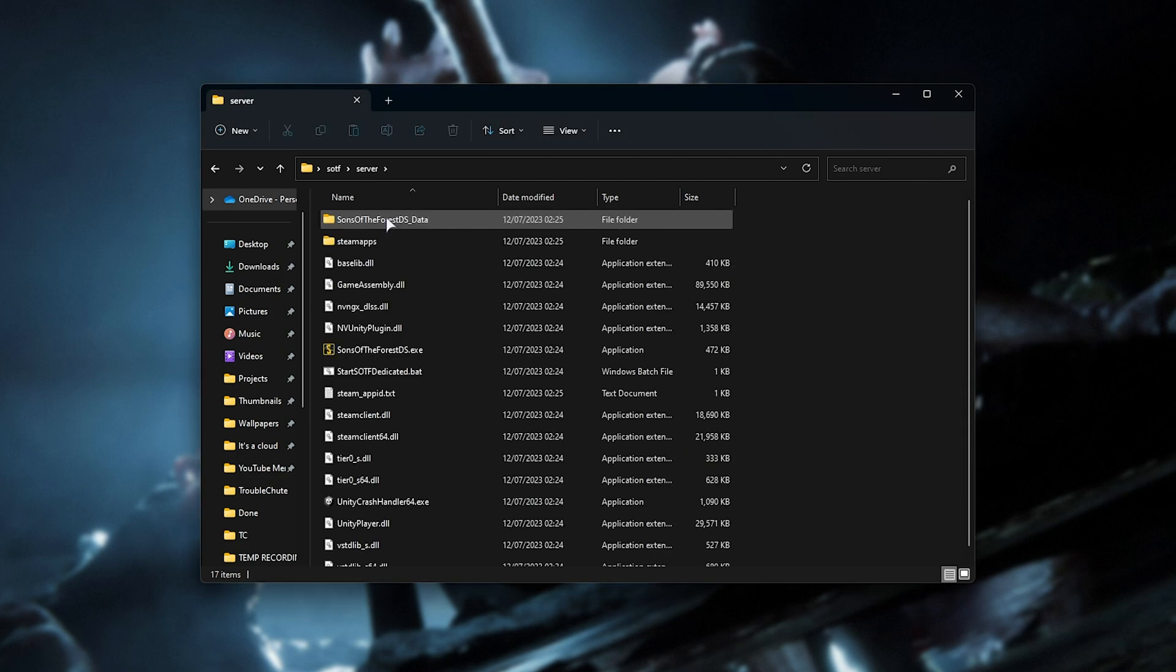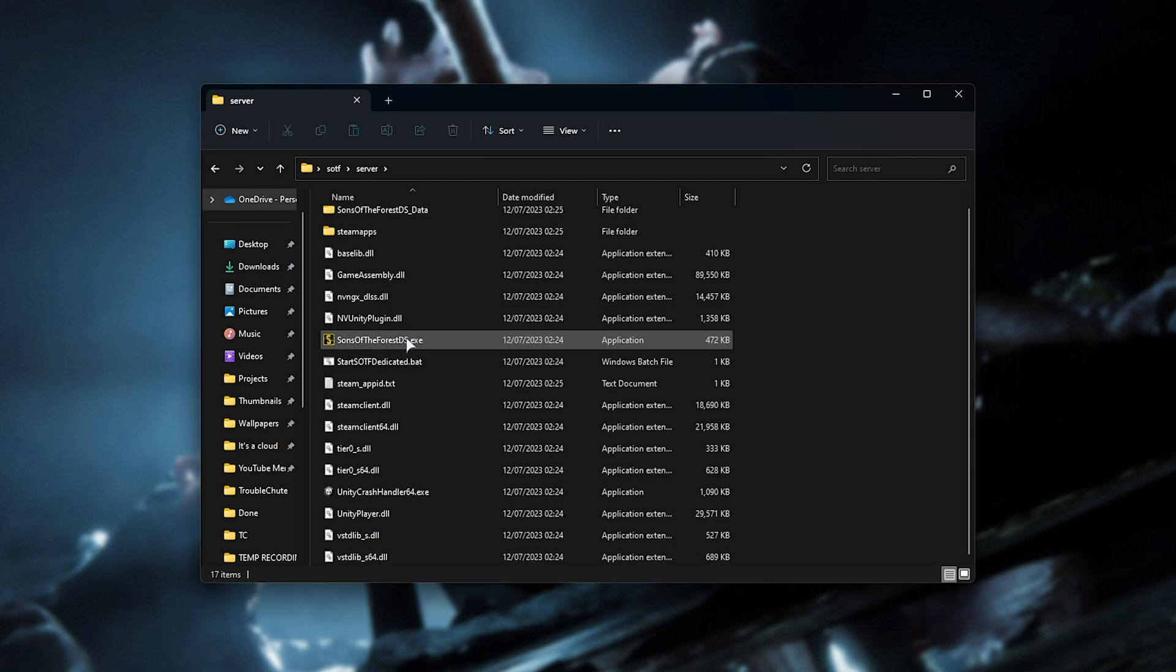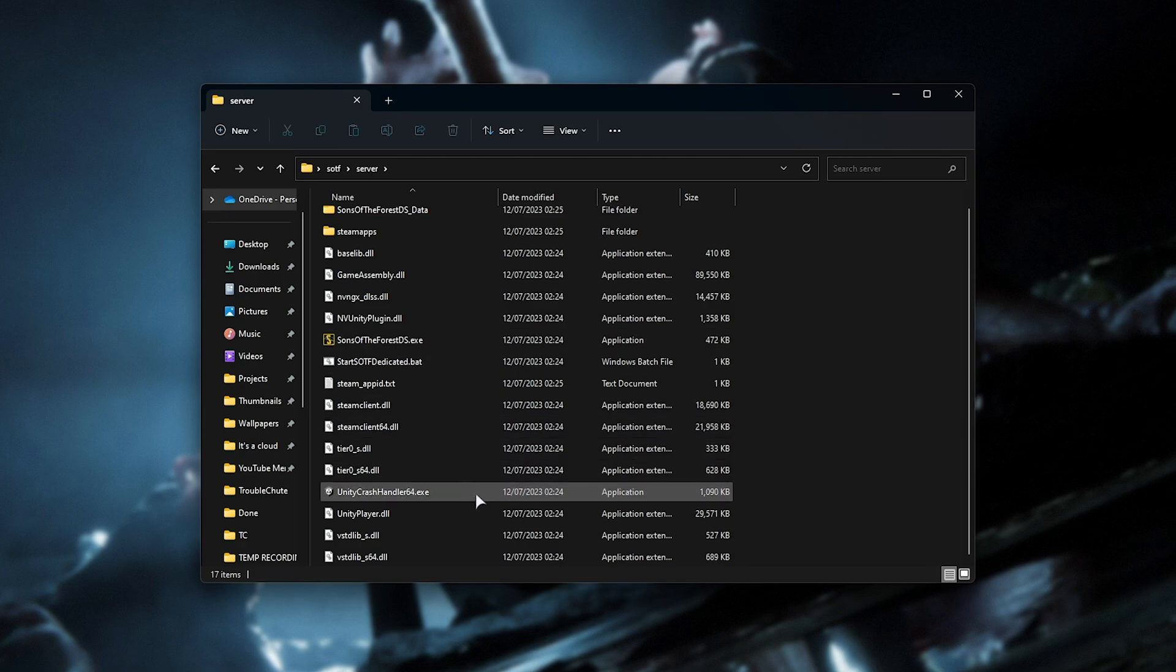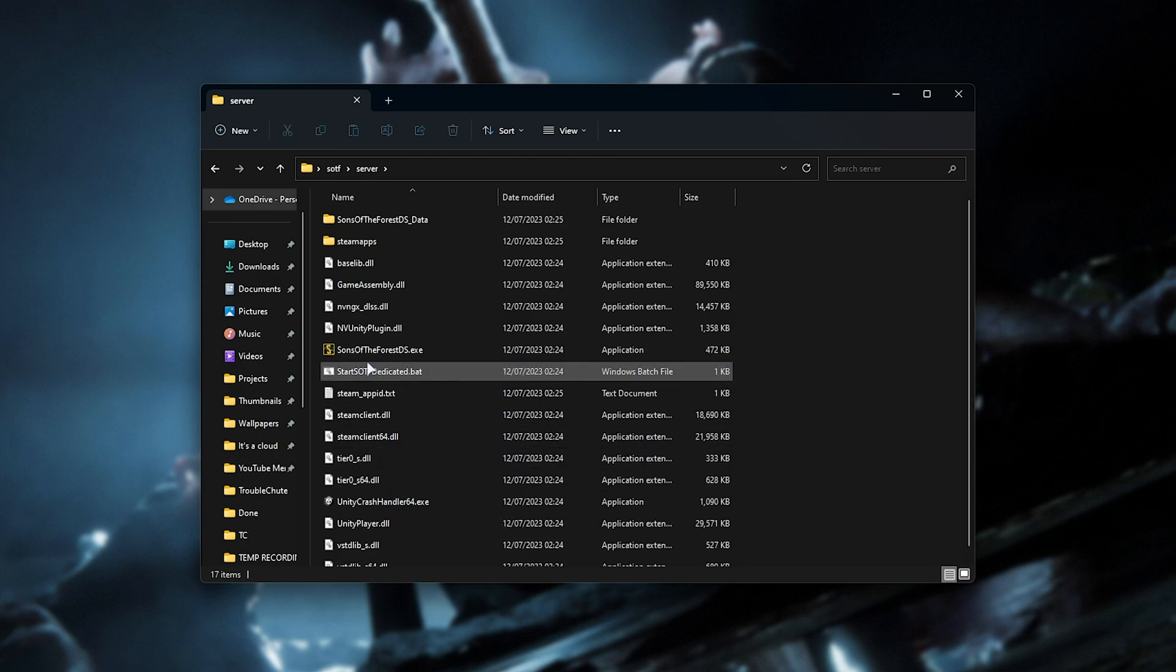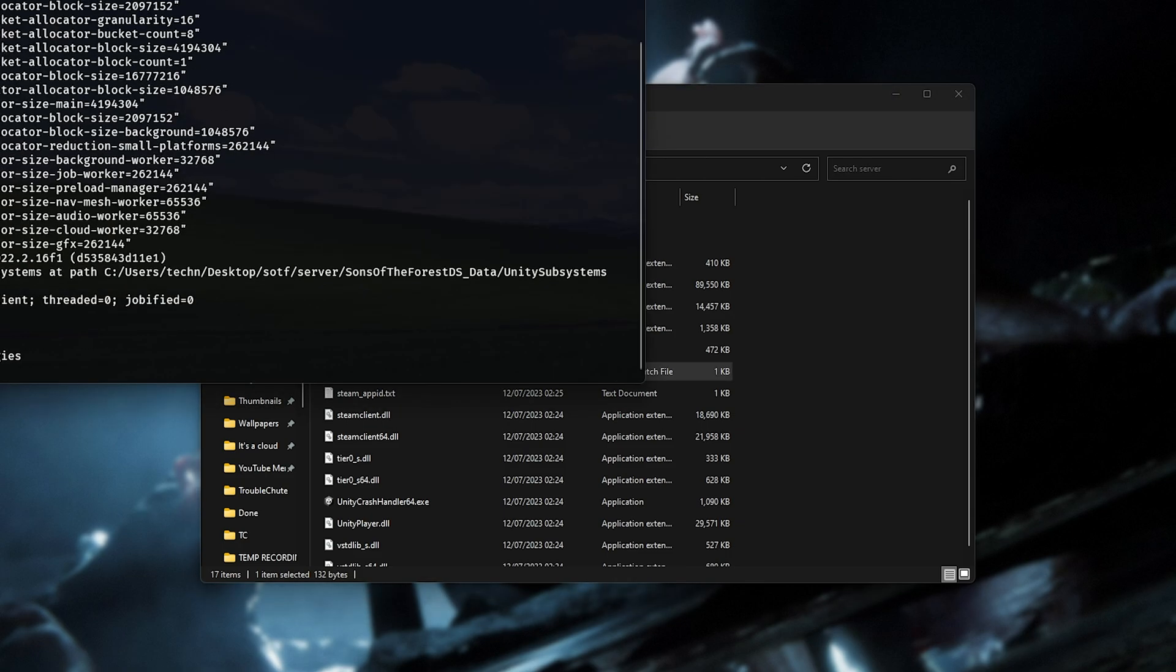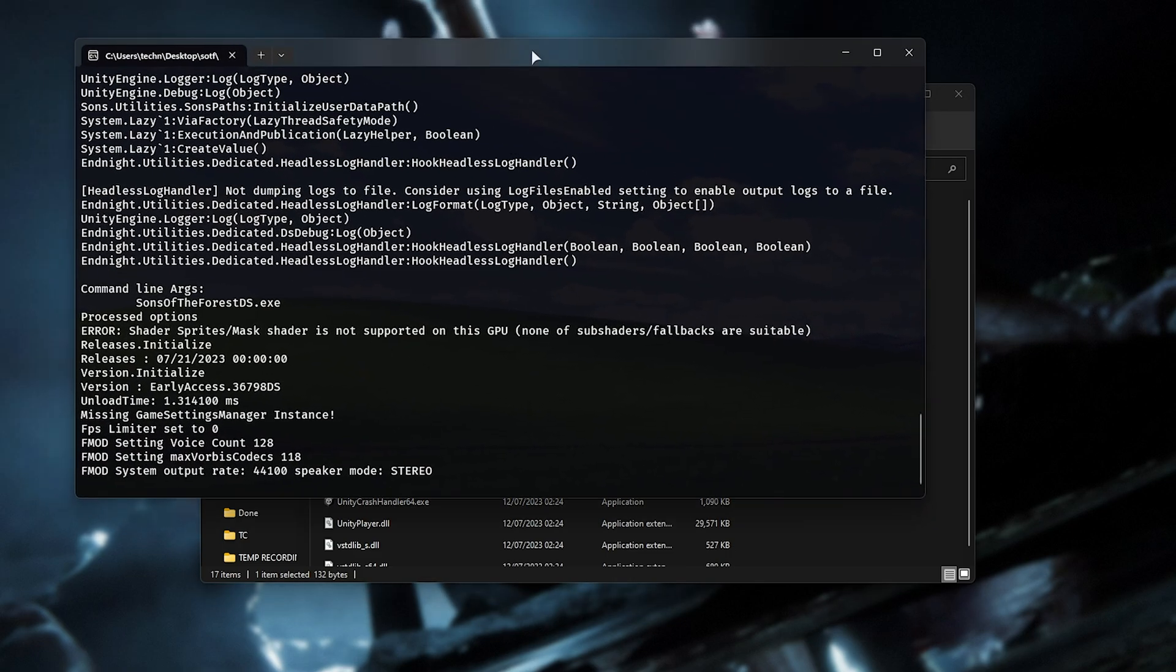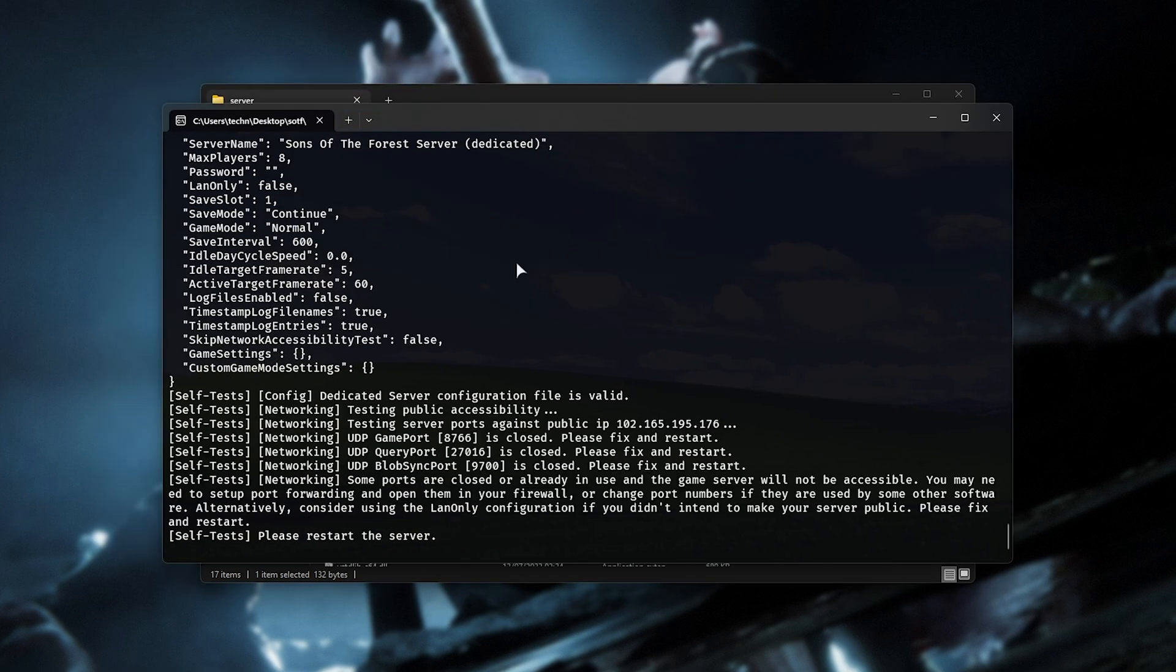Now we have a new server folder here. Opening it up, you'll find all of the files for the Sons of the Forest dedicated server here, including start-sotf-dedicated.bat. All we need to do is run this file once in order to generate files. You should see something along the lines of self-tests, please restart the server. All we need to do here is close this file.